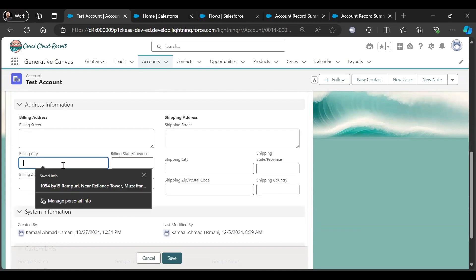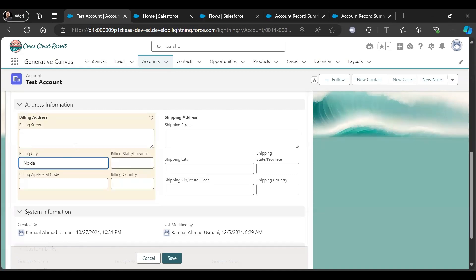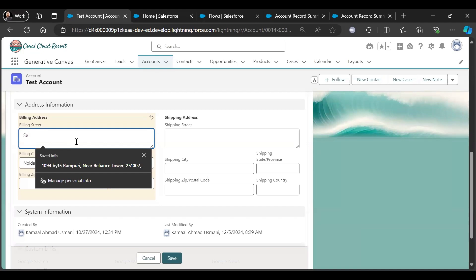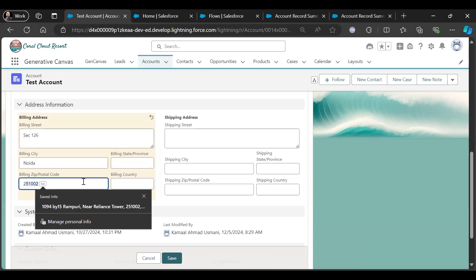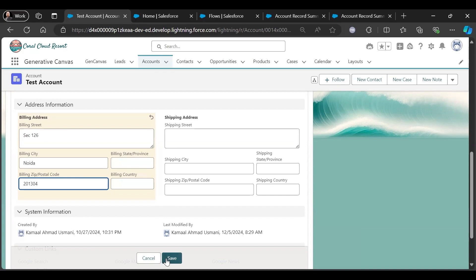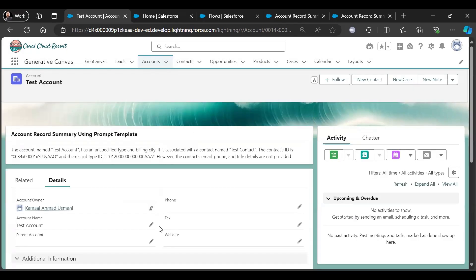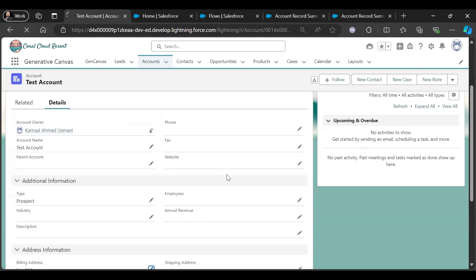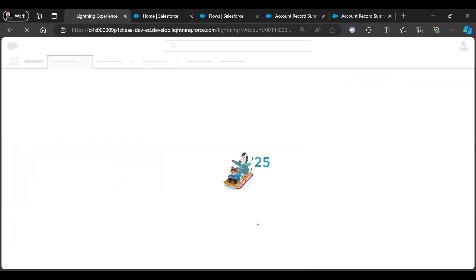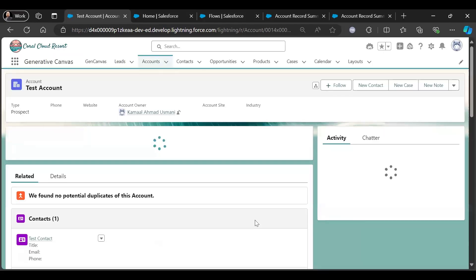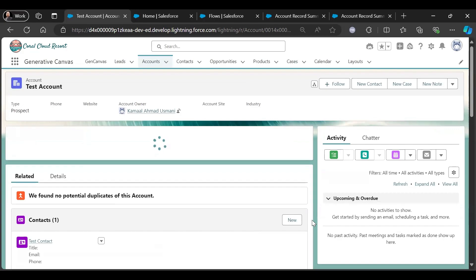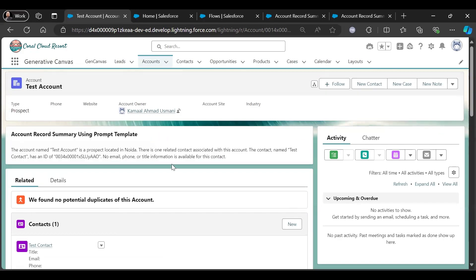Now let me add Billing City — Noida — and Billing Street: Sector 126, zip code 304. Save it and refresh. The Account Name Test Account is a Prospect located in Noida. Type is Prospect, Billing City is Noida, and it is showing the related contact Test Contact.